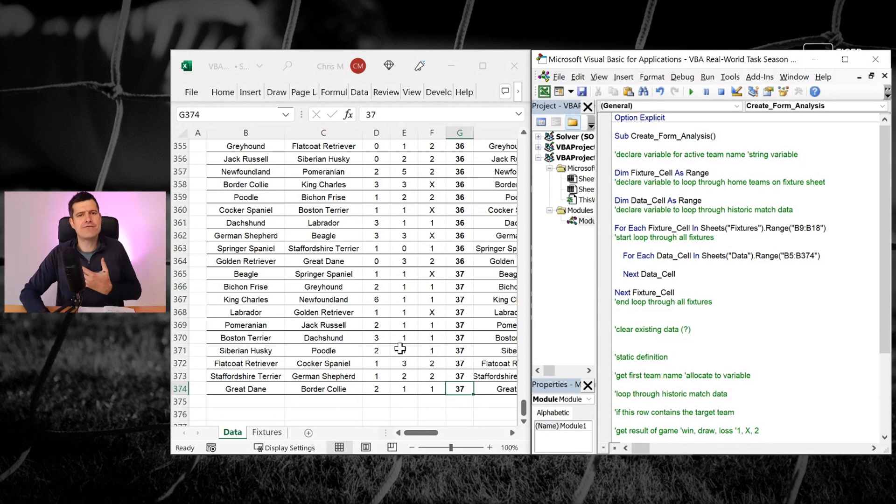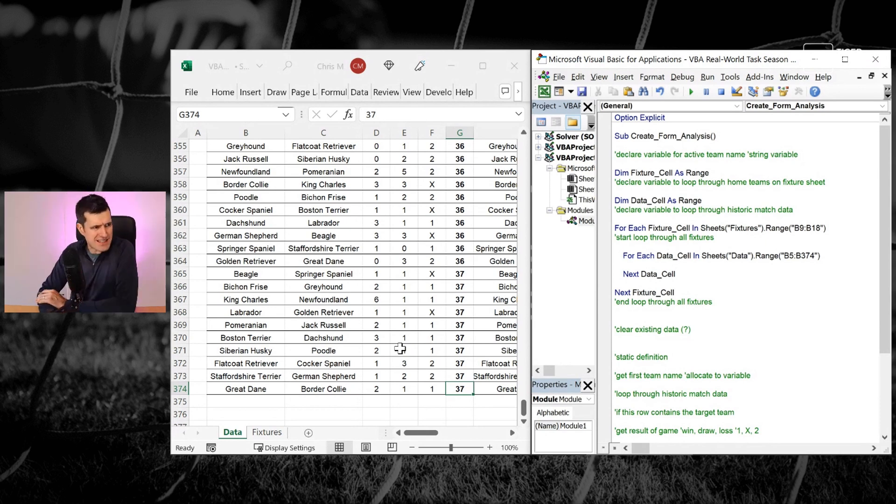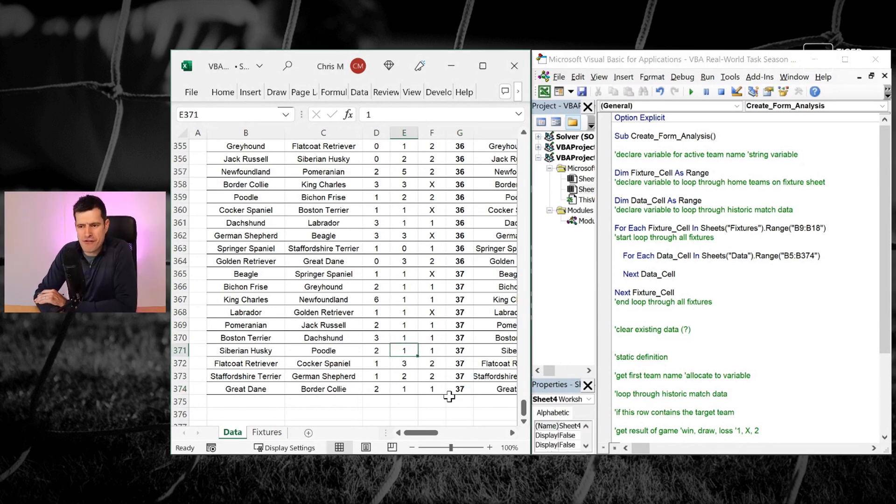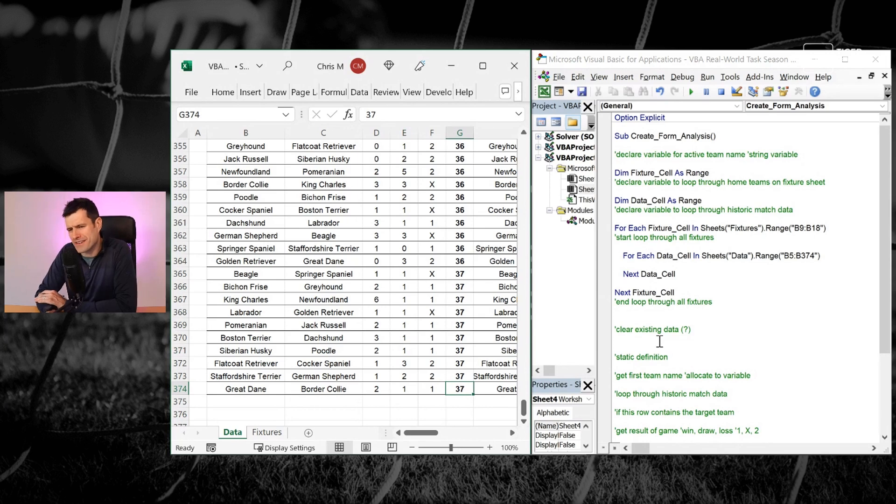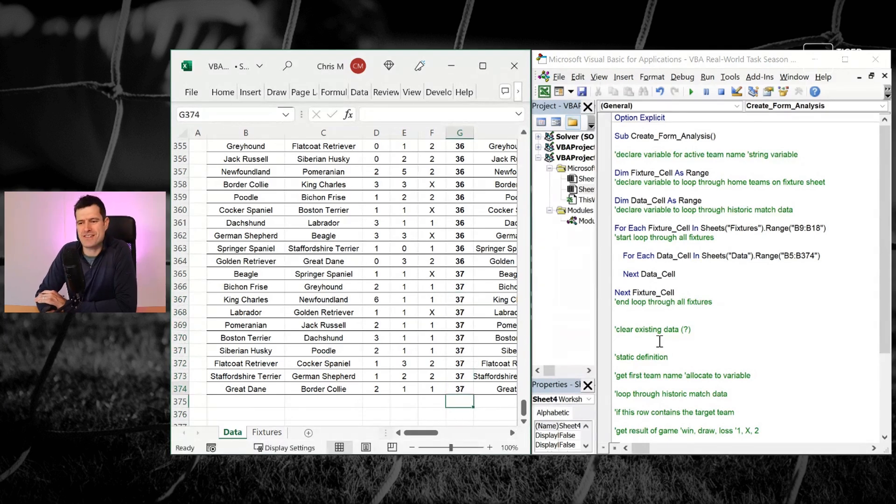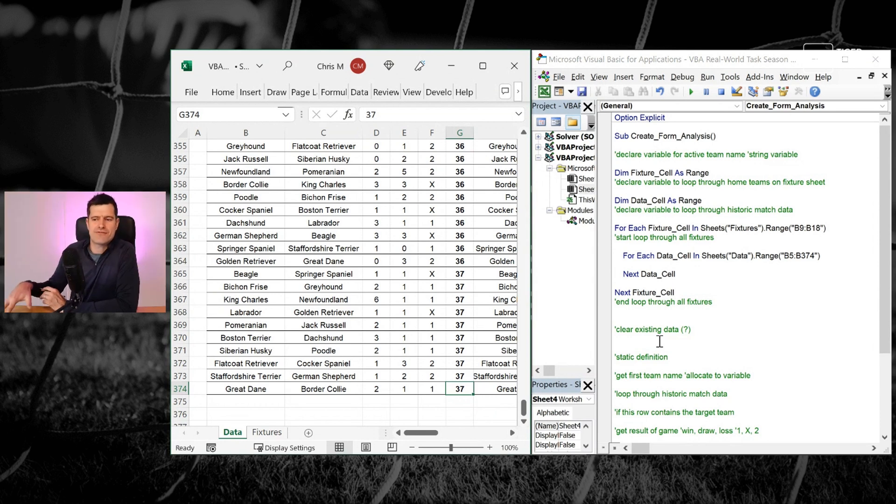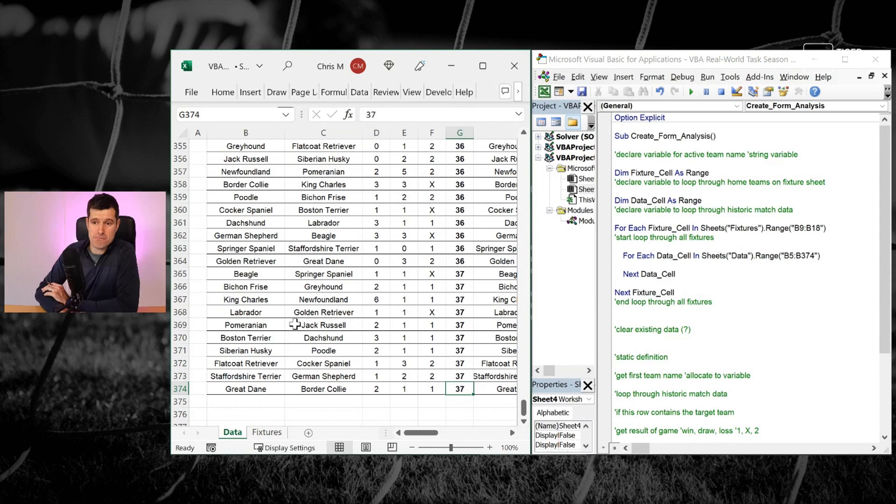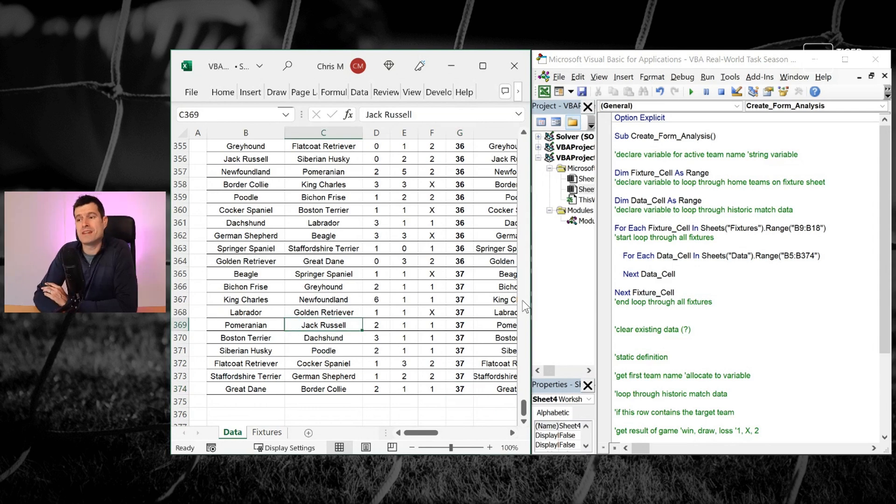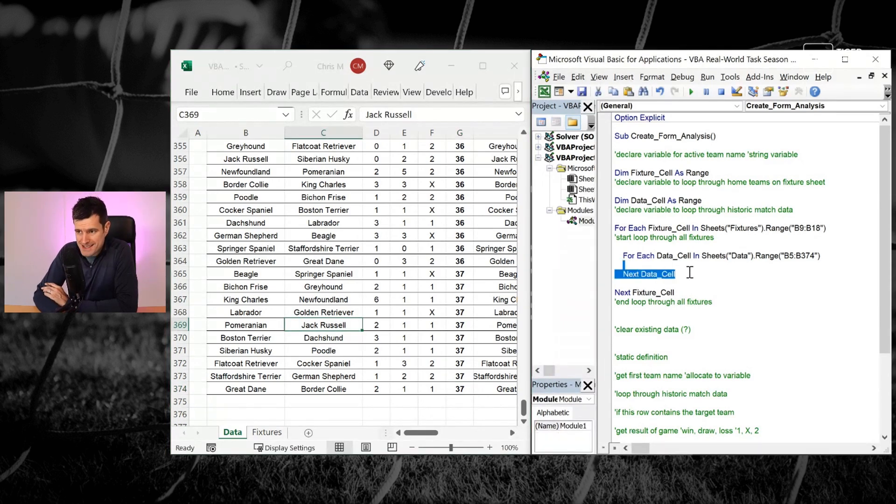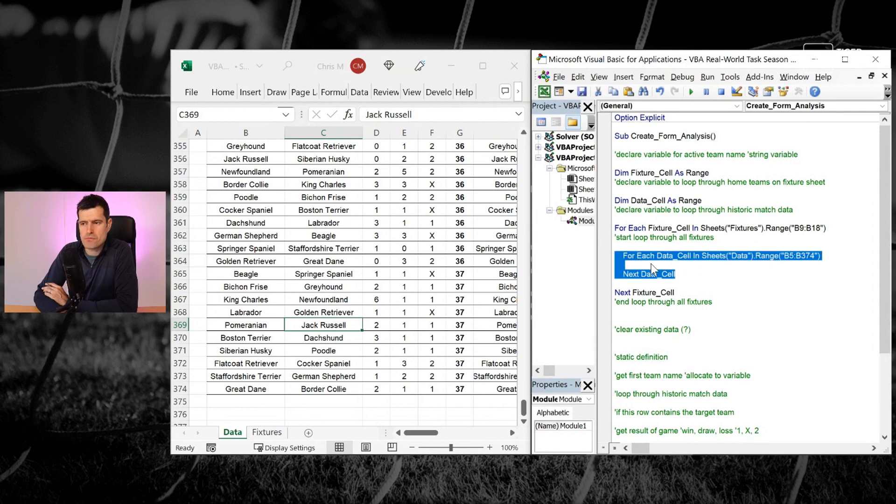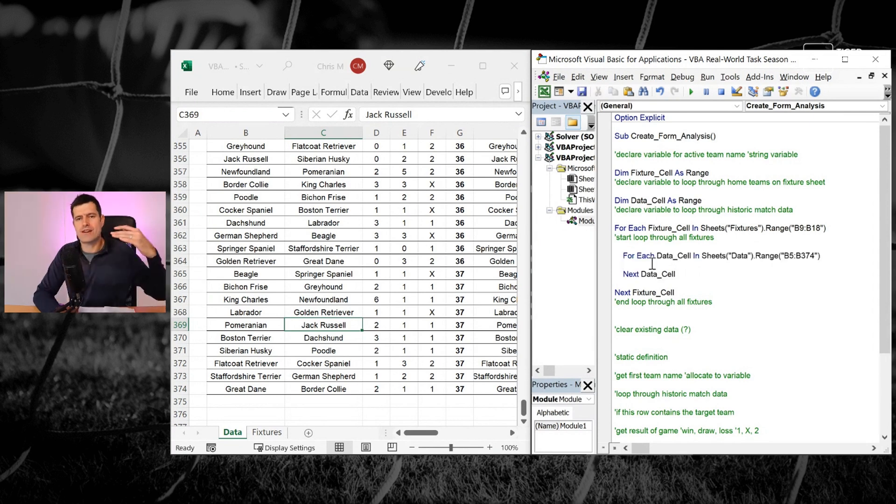With that said, let's get back into our task. And we said at the end of video three, this is the specific problem we've got. Our fixtures are kind of the wrong way around. The most recent fixture is at the top. So we need to work out a way to loop through these fixtures from the bottom going back to the top.